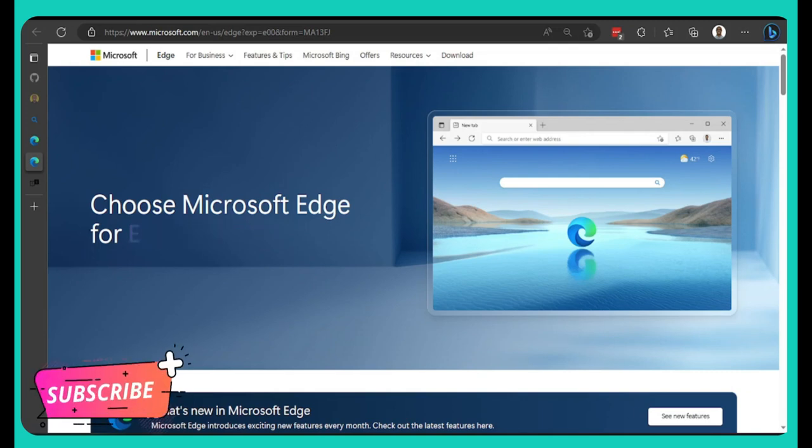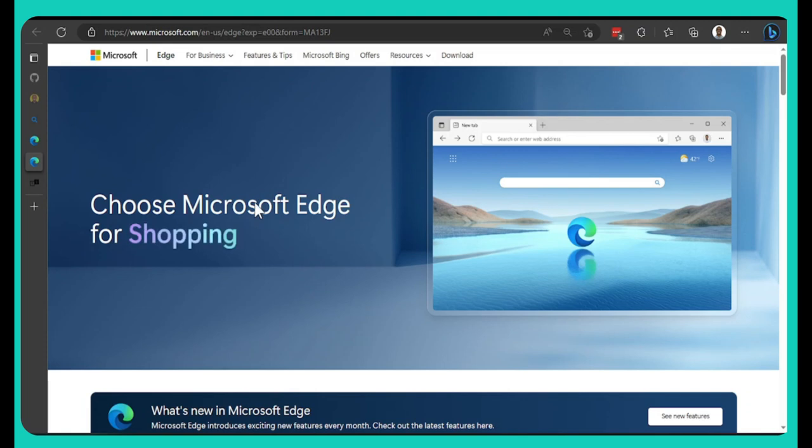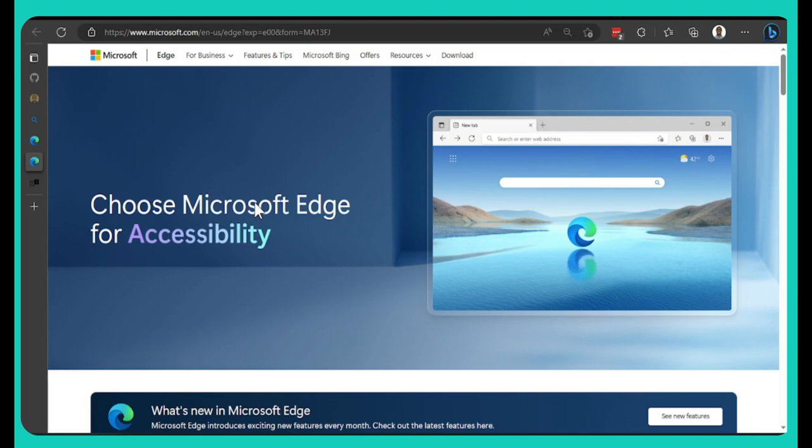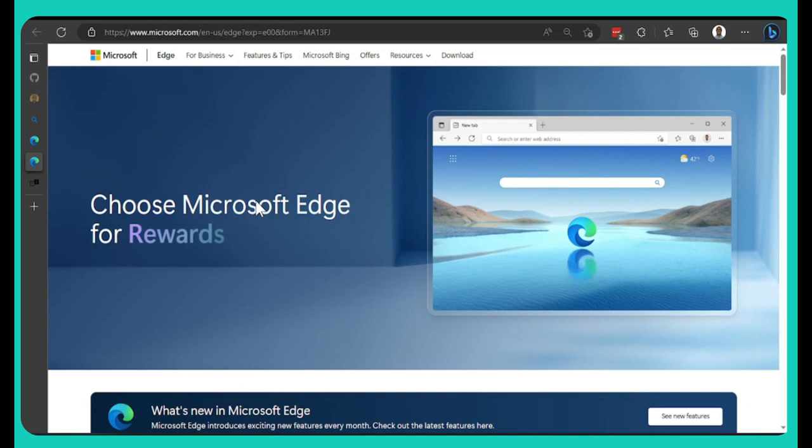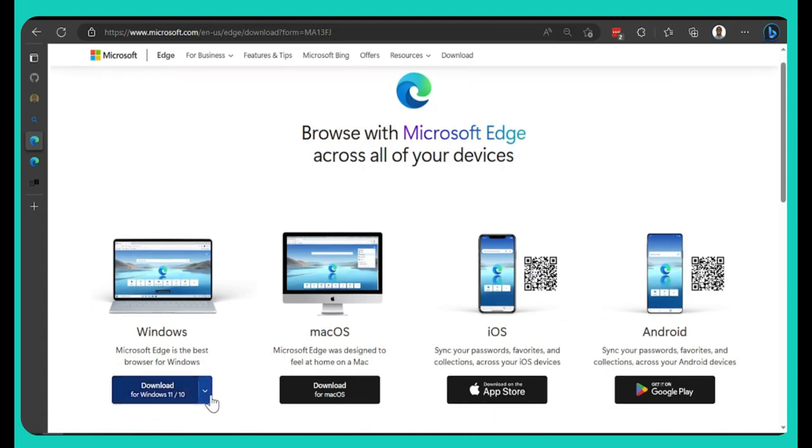Welcome back. If you no get search engine wey you fit use for free, Microsoft Edge, if you no know, na just browser wey be like Google Chrome. Before it be different from Google Chrome, but now a lot of things wey Google Chrome sabi do, Microsoft Edge sabi do am even better. Come here, I go drop the link for the description for una fit download Microsoft Edge.